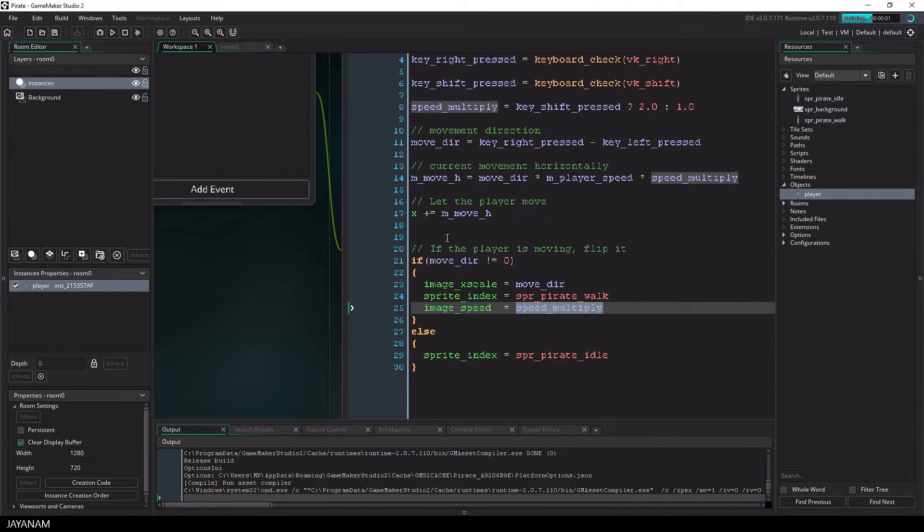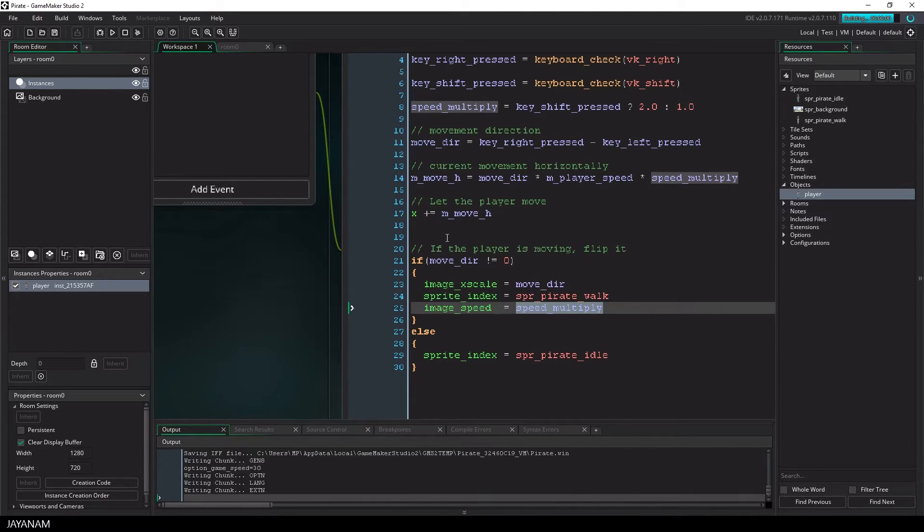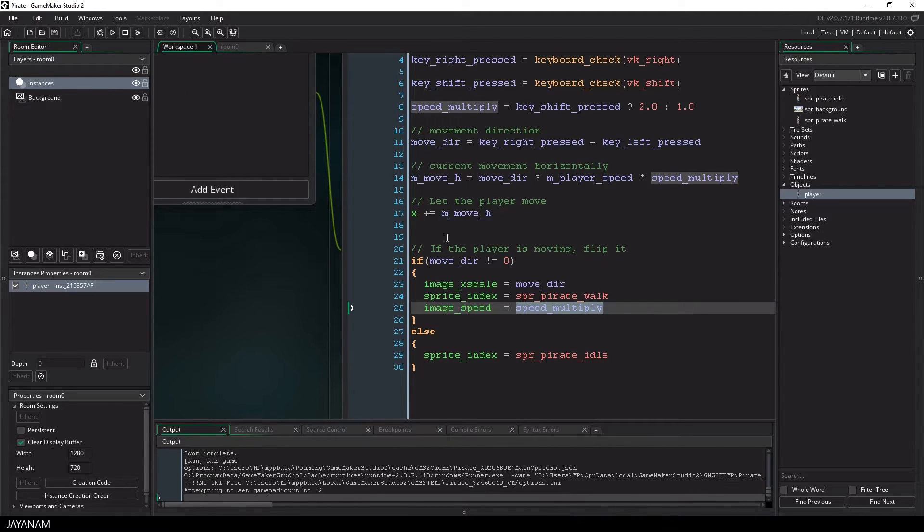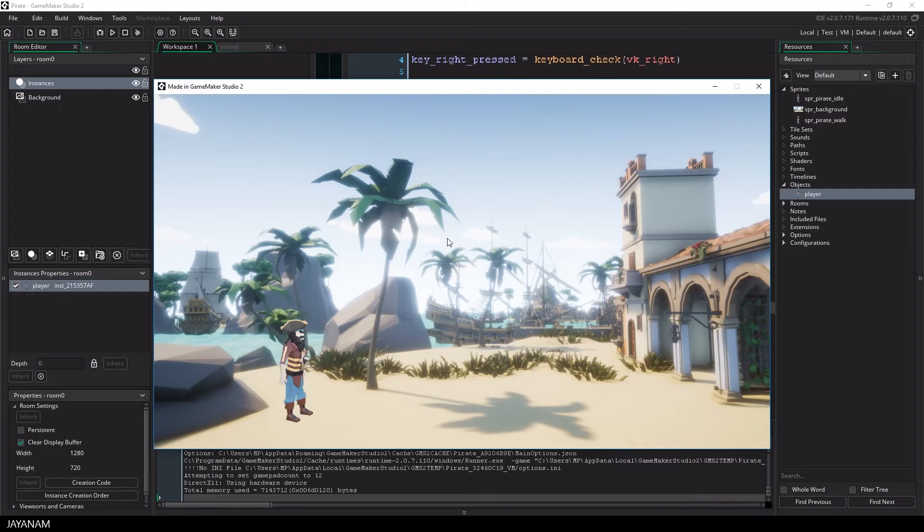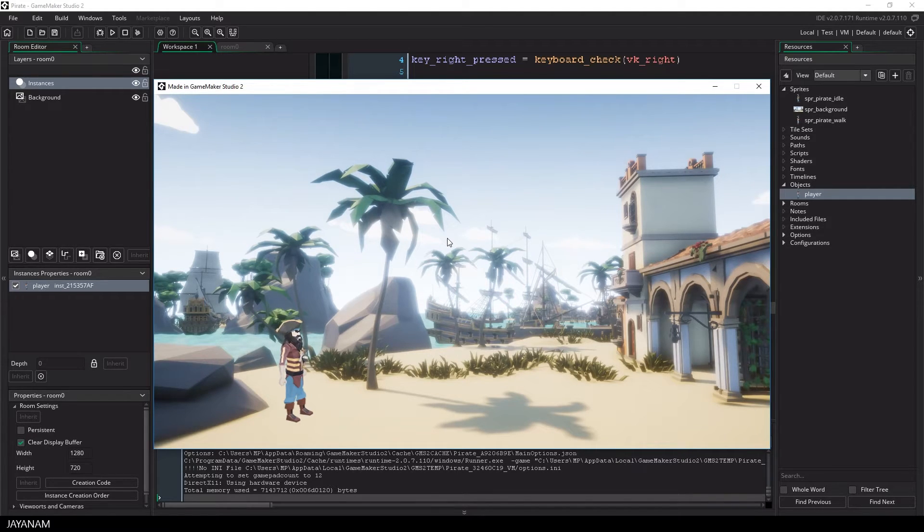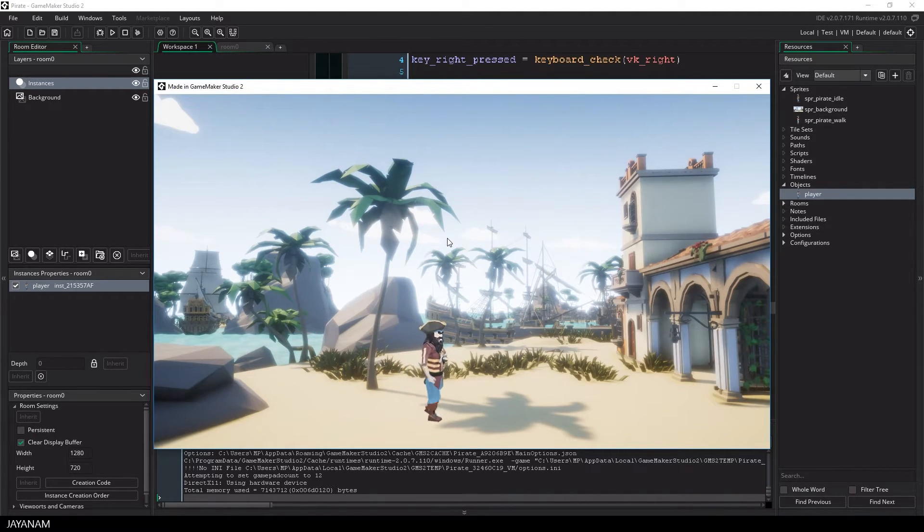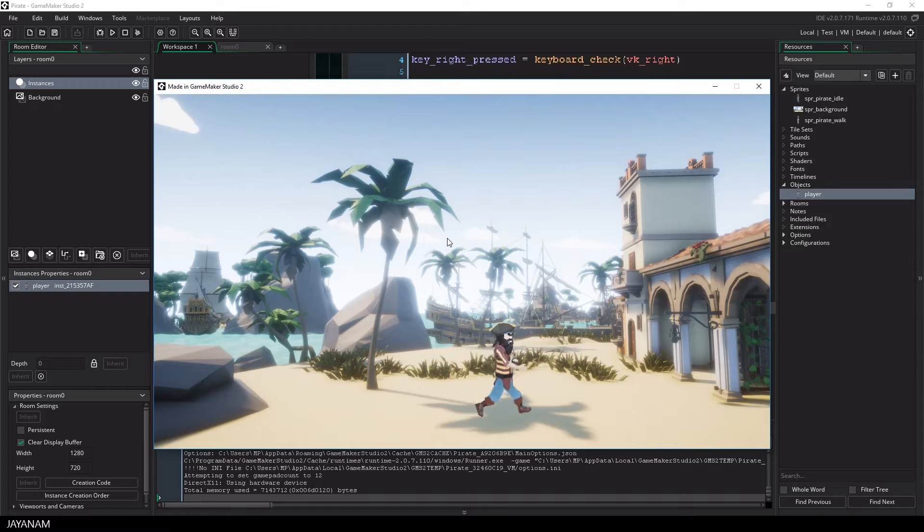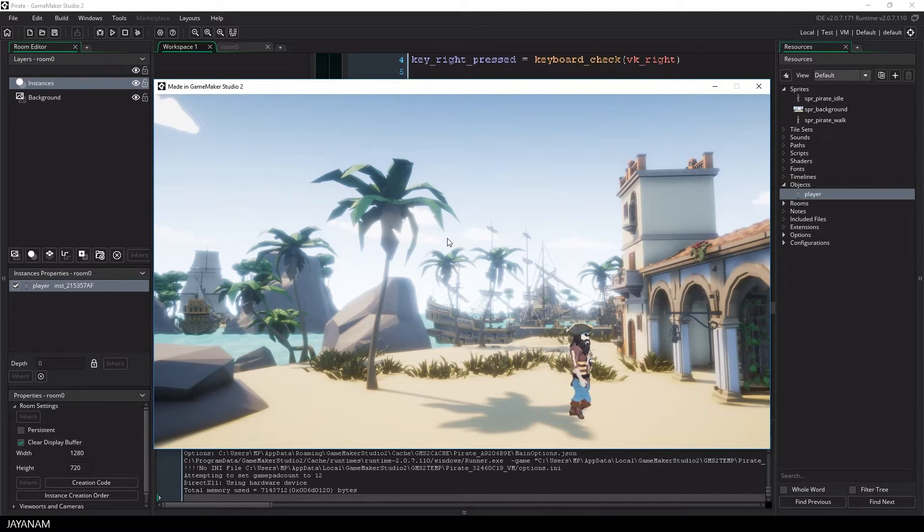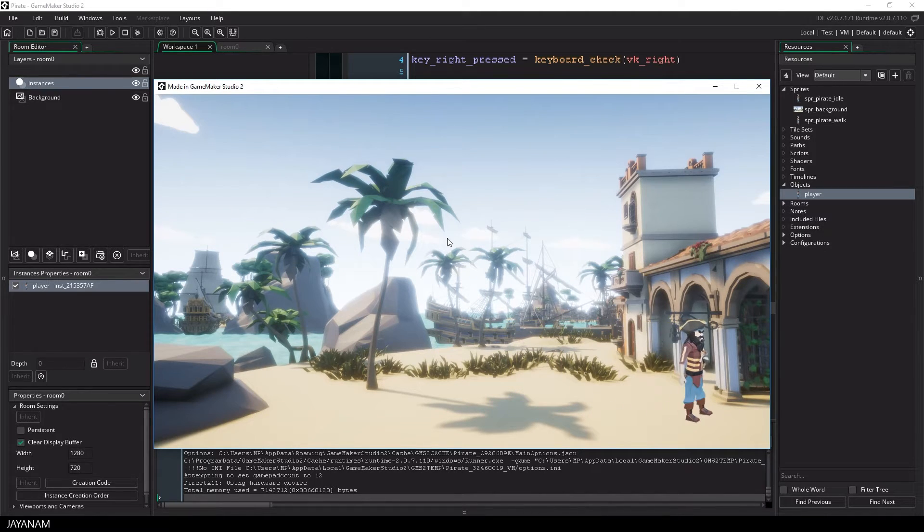Awesome, so let's test this. So let's press the right arrow and he's walking, then I press shift and he's walking faster.